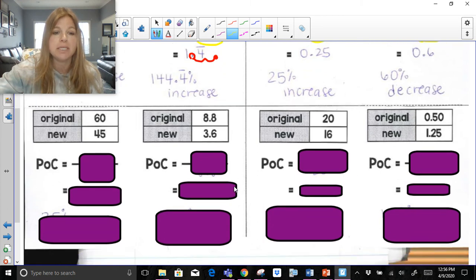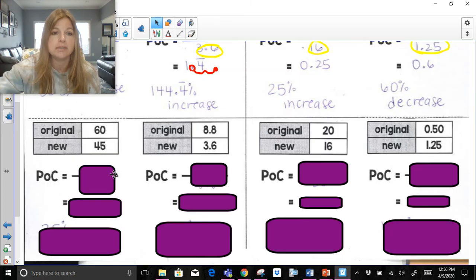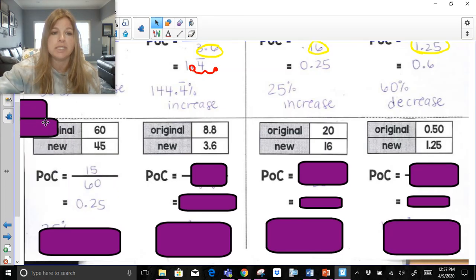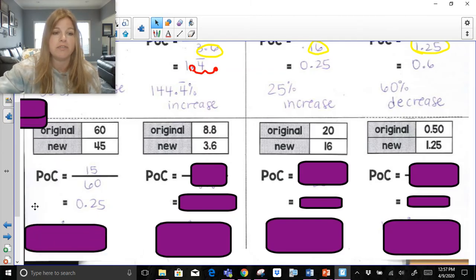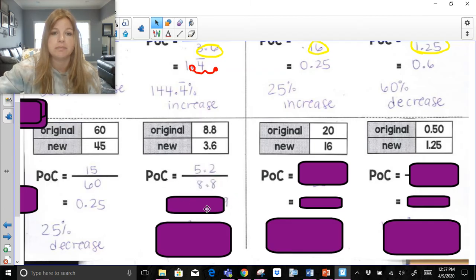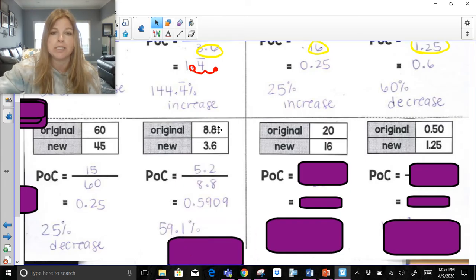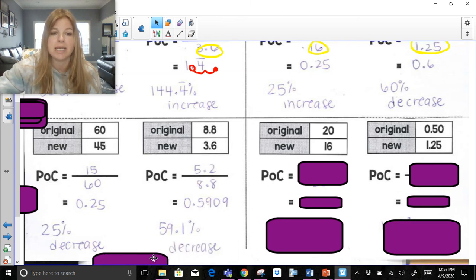Four more problems. Feel free to pause and try them on your own. First: the difference is 15, over the original 60. 15 over 60 is 0.25. The price decreased, so it's a 25% decrease. Next: the difference between the two numbers is 5.2, divided by the original 8.8. Move the decimal two spots to the right and I get about 59.1%. The price went down, so it is a decrease.